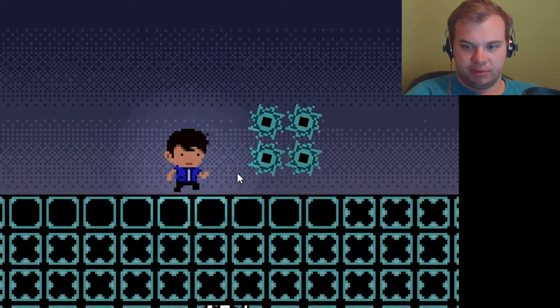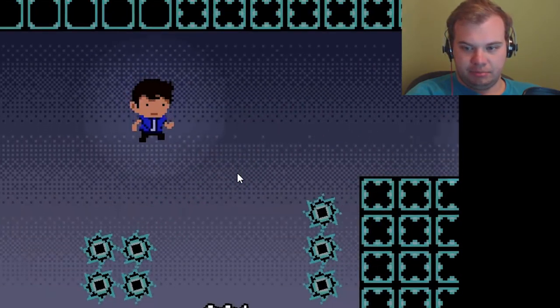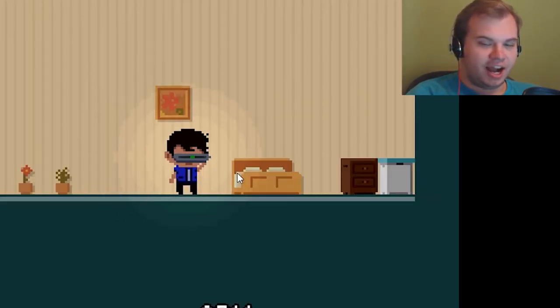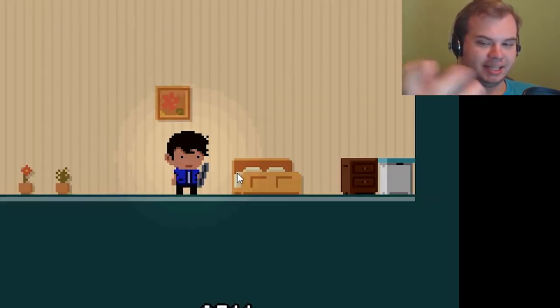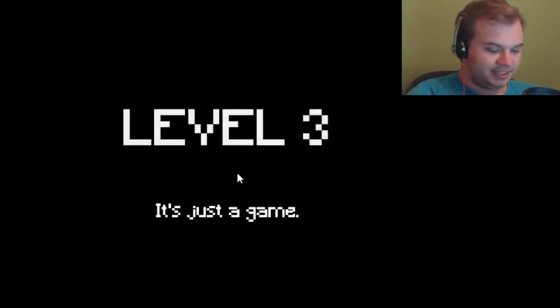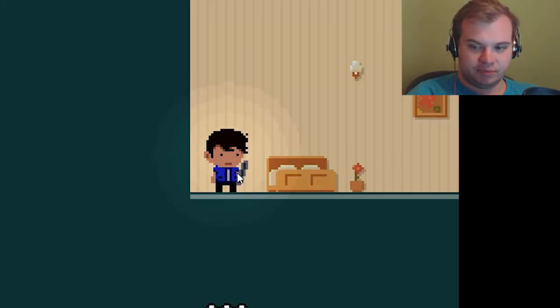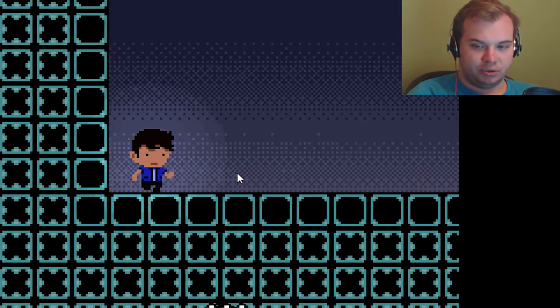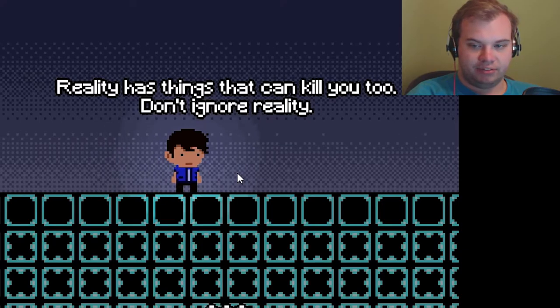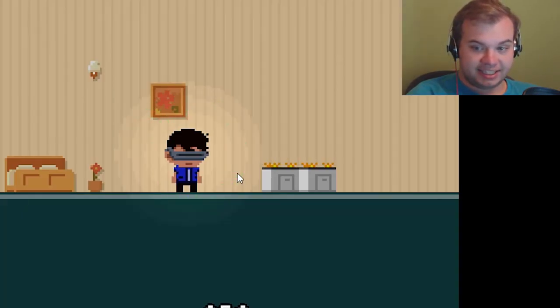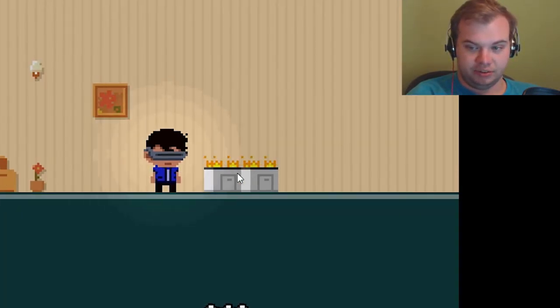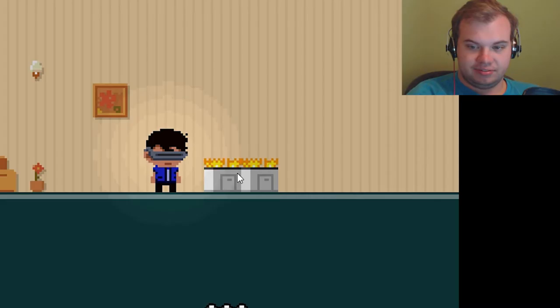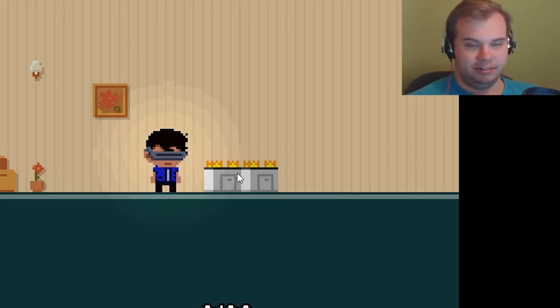And avoid the mines. Can I double jump? No, okay, I just jump exceptionally high. That's how that works. This is probably gonna be pretty short. This game was made for a game jam. Reality has things that can kill me too. Why is that? Why do I have fire stuff in my room?